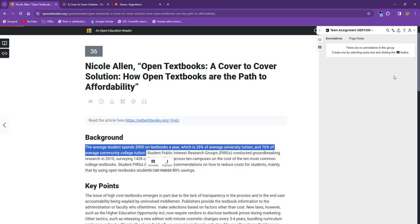Note that if anyone in the world has left public annotations on a page, you'll see them here. As a student, you'll mostly be posting to a community, and we'll cover that in just a moment.